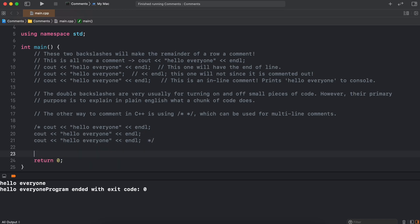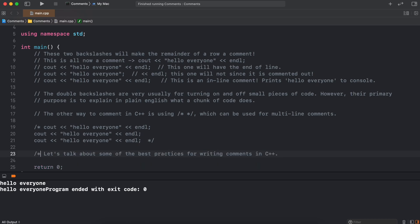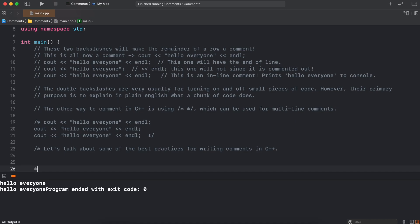So, now that we know how to implement comments into our C++ codes and we have an idea of why they can be so useful to use, let's talk about some of the best practices for commenting in C++. These are some of the basic principles that seek to make reading comments easier to understand for either your future self or another programmer.